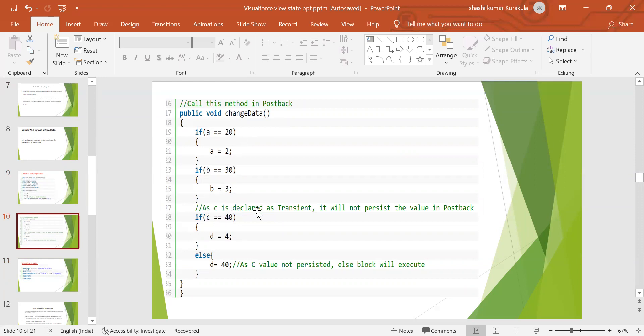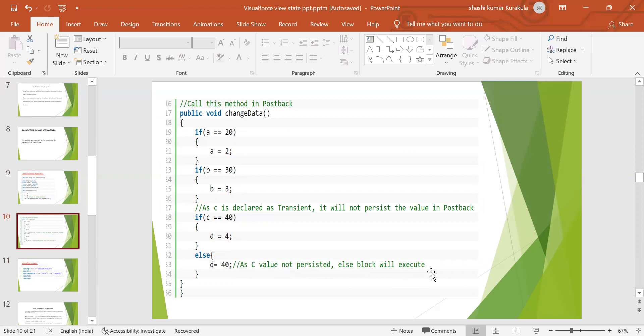As C is declared as transient, it will not persist the value in the postback. In the condition, else, as C value is not persisted, else block will execute. This block will execute if it is not persisted.